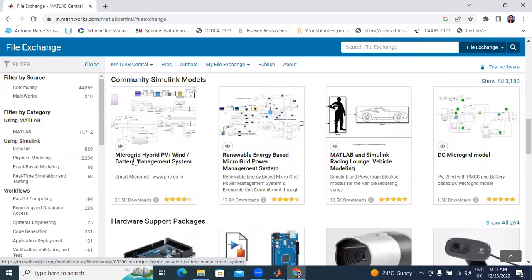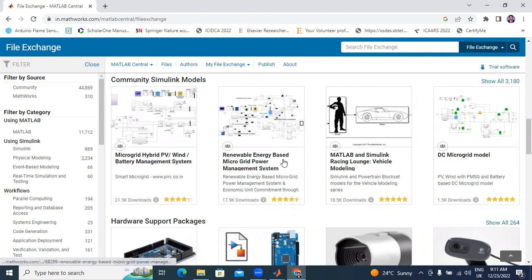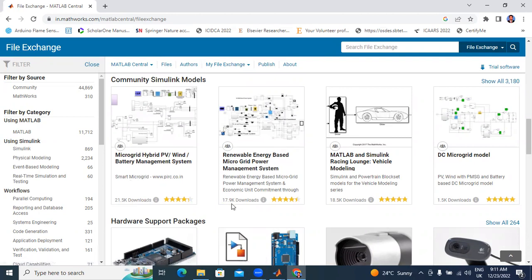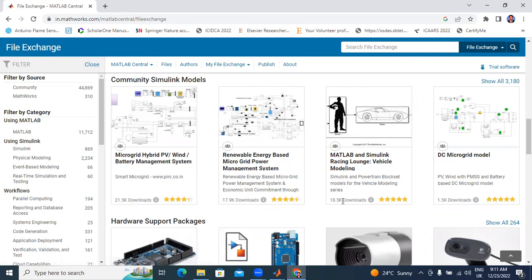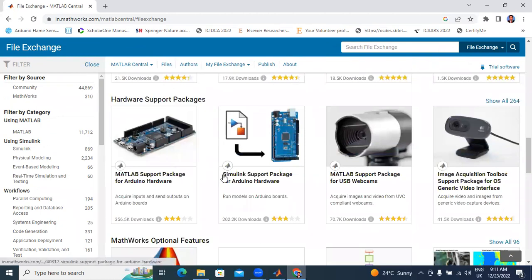Here many files are available: microgrid, hybrid, PV, wind, and battery. This file has been downloaded by 21,500 members. Next, this renewable energy based microgrid power management system — nearly 18,000 people downloaded. Next, this MATLAB Simulink racing along vehicle modeling — 18,000 downloads. These are the most downloaded files.